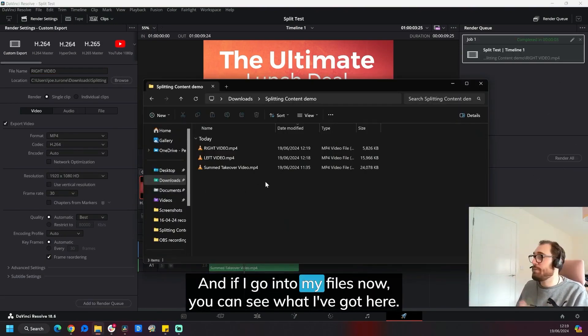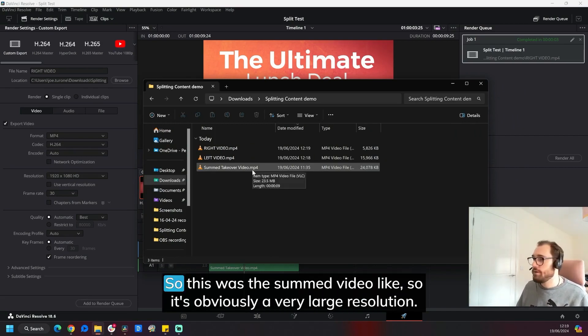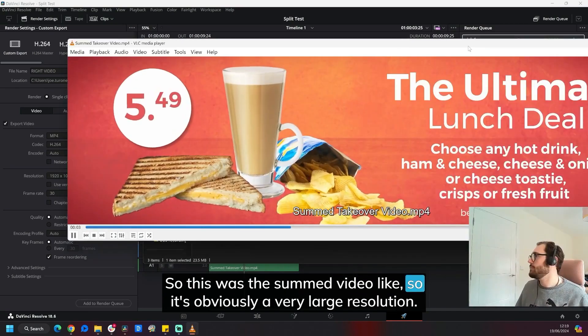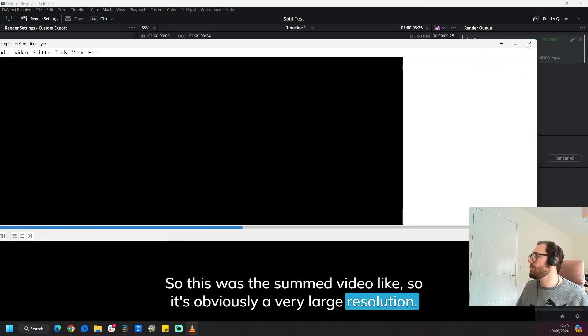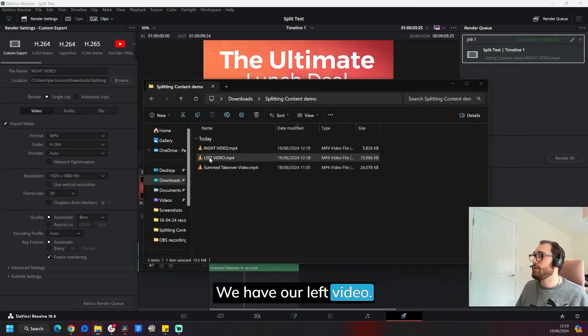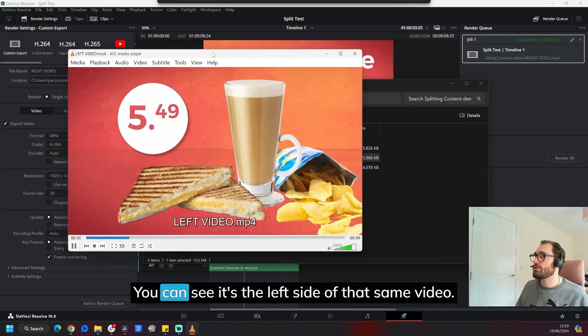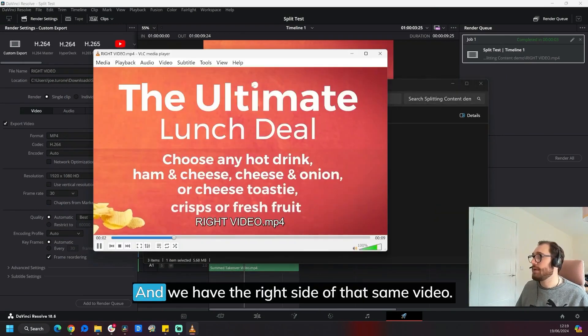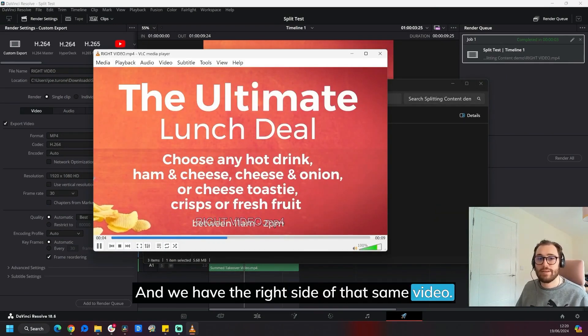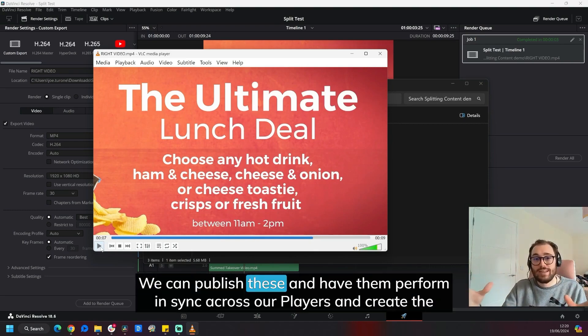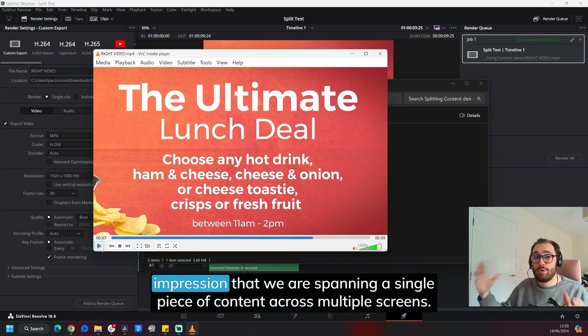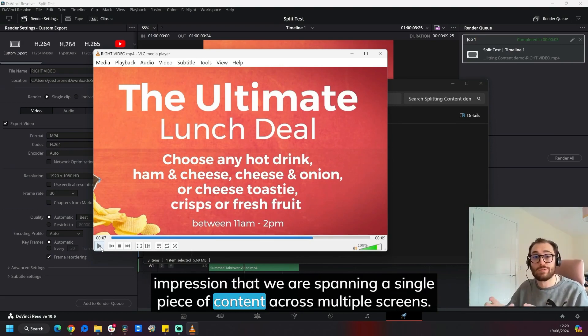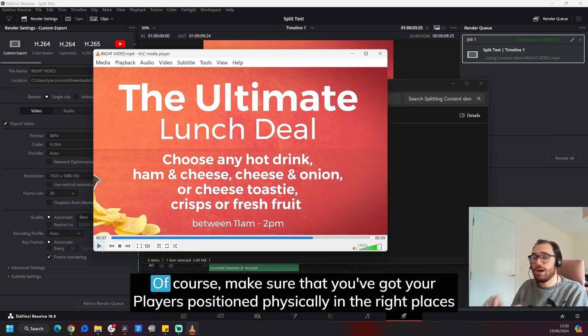And if I go into my files now, you can see what I've got here. So this was the summed video like so. It's obviously a very large resolution. We have our left video, which you can see is the left side of that same video, and we have the right side of that same video. So now we've got these individual videos, we can publish these and have them perform in sync across our players and create the impression that we are spanning a single piece of content across multiple screens.